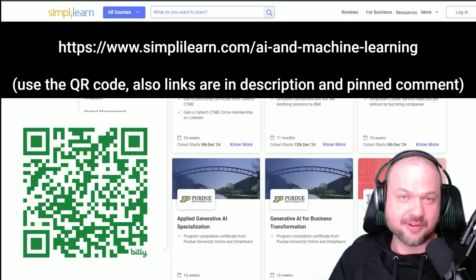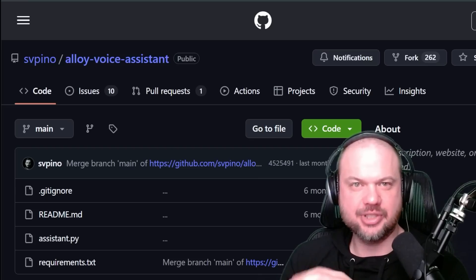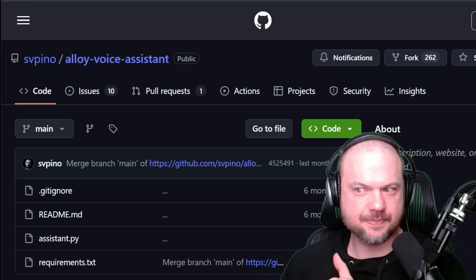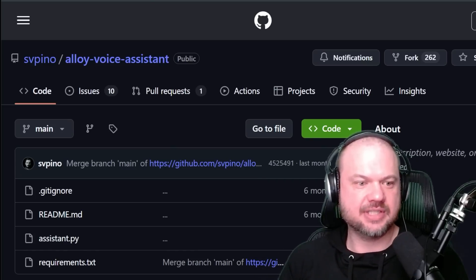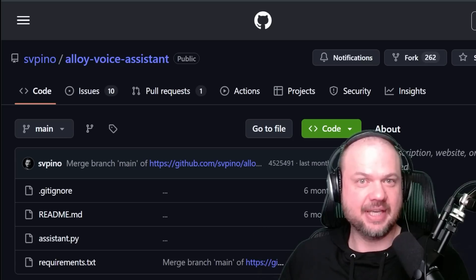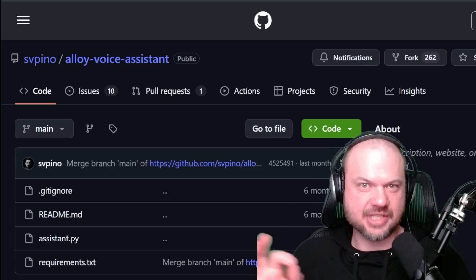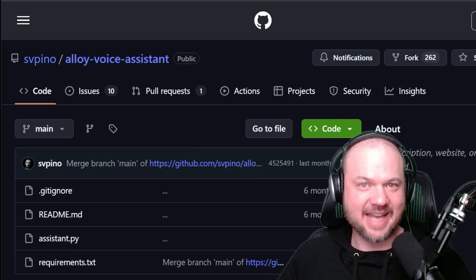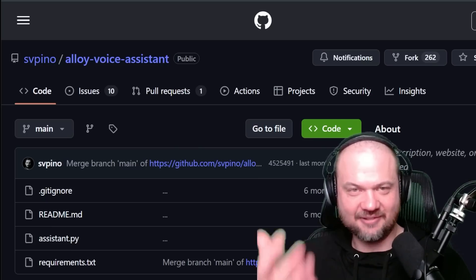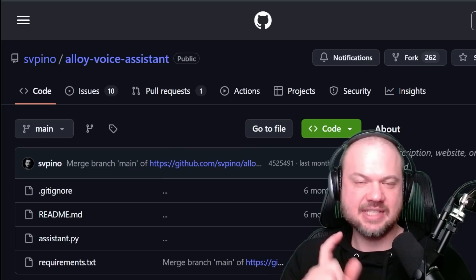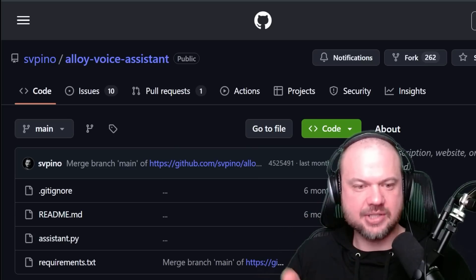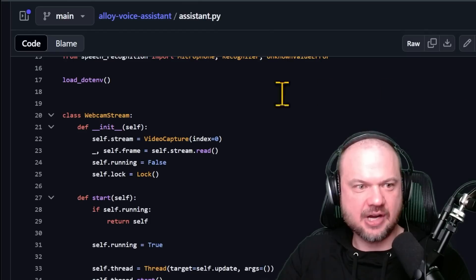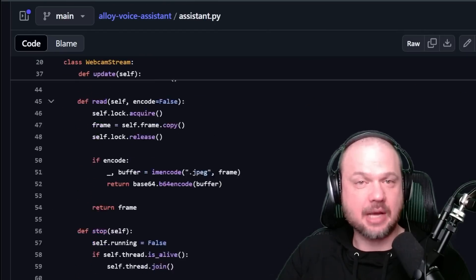That brings us to resource number three: using the AI tools themselves to help you answer questions about AI and coding. We talked about using GitHub to get ideas for what people are building and to build on top of it. Remember the Alloy Voice Assistant? It uses your webcam to capture images and respond to them in real time. But what if instead you wanted to look at your desktop and answer questions about what it sees there? For example, let's say you're looking at some code and trying to figure out how to change it from a webcam stream to a desktop stream.